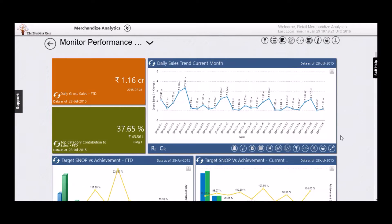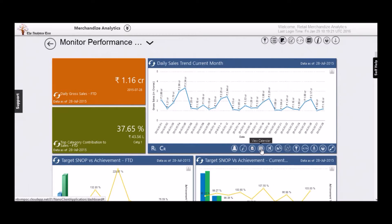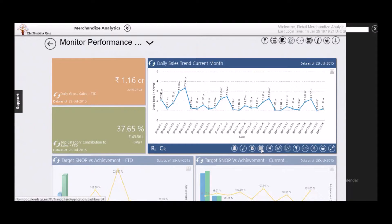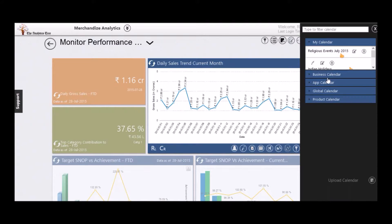Some significant developments impact your business as well. Some of these are in your control, like a marketing promotion. But how can you quickly know if your promotions are working? How do you know how events are impacting your revenues?